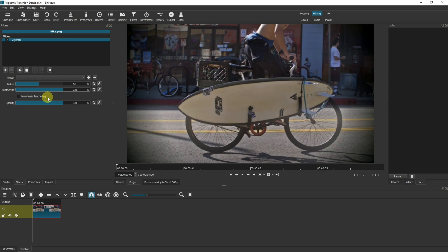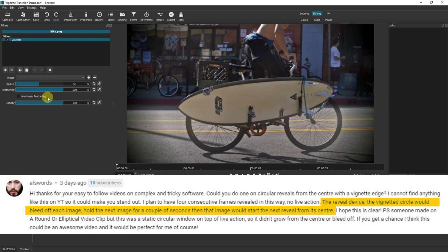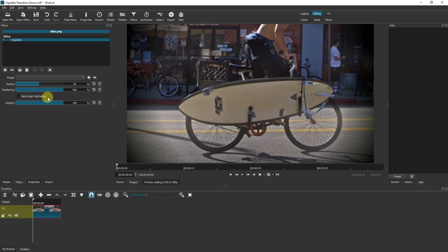Now that the vignette is applied, that might be all you need. However, Alwards was asking that the vignette circle would bleed off each image, hold the next image for a couple of seconds, then that image would start the reveal from its center. So he wants to start with a blank screen, reveal the image from the center, keep the vignette applied, then do the same again for the next image — but instead of fading from black, fade in from the previous image. There are a few ways we can do this, but I'm going to show you the easiest and tidiest way.